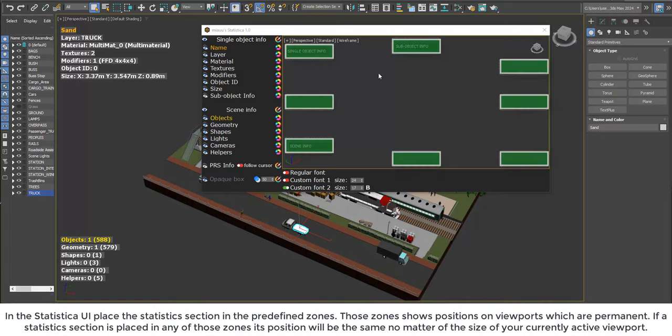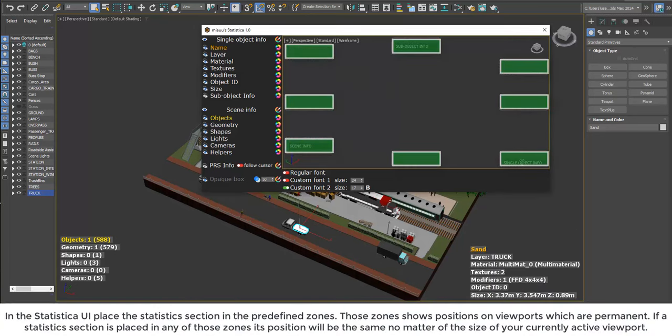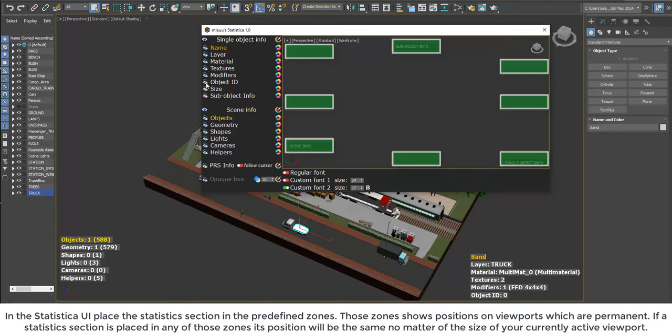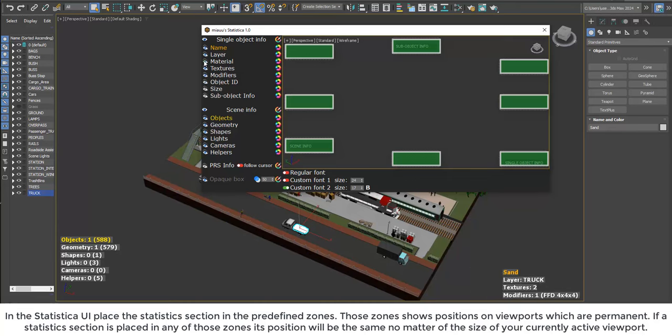In the Statistica user interface, place the statistics section in the predefined zones. Those zones show positions on viewports which are permanent.